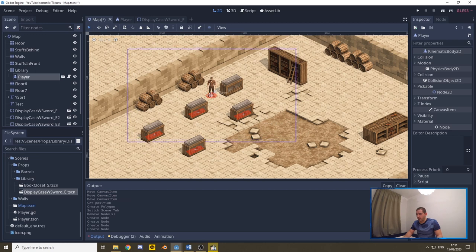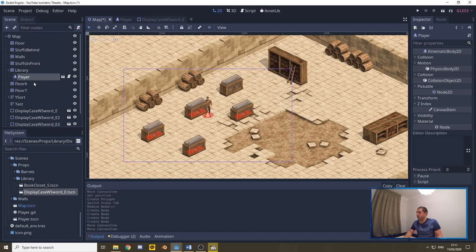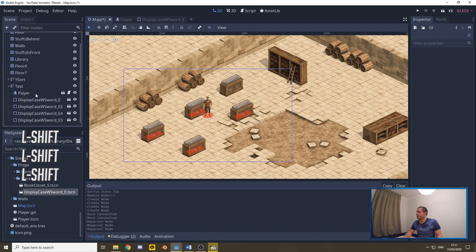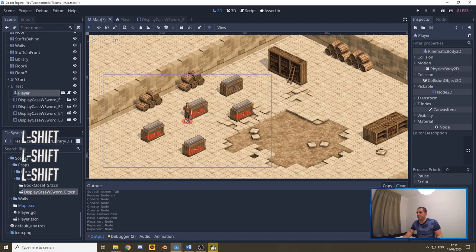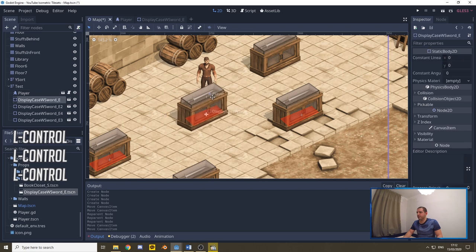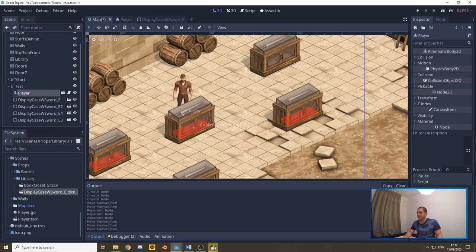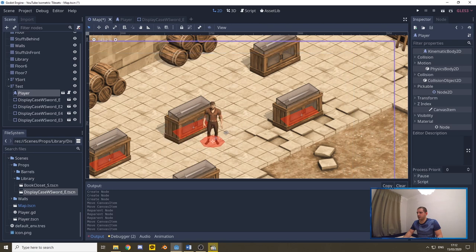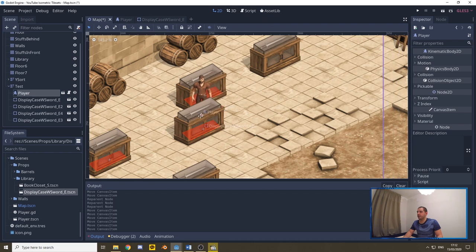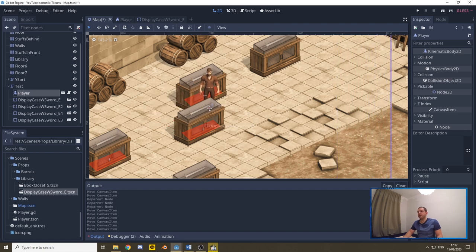Once the player and props are all inside the Y-sort, it figures out how to draw everything based on Y coordinate. As you can see, the player is now drawn behind the case, and if you put two bookcases close to each other, the player will be drawn in front of one and behind the other. That's exactly the sort of 3D faking you want to be doing when making a 2D game.